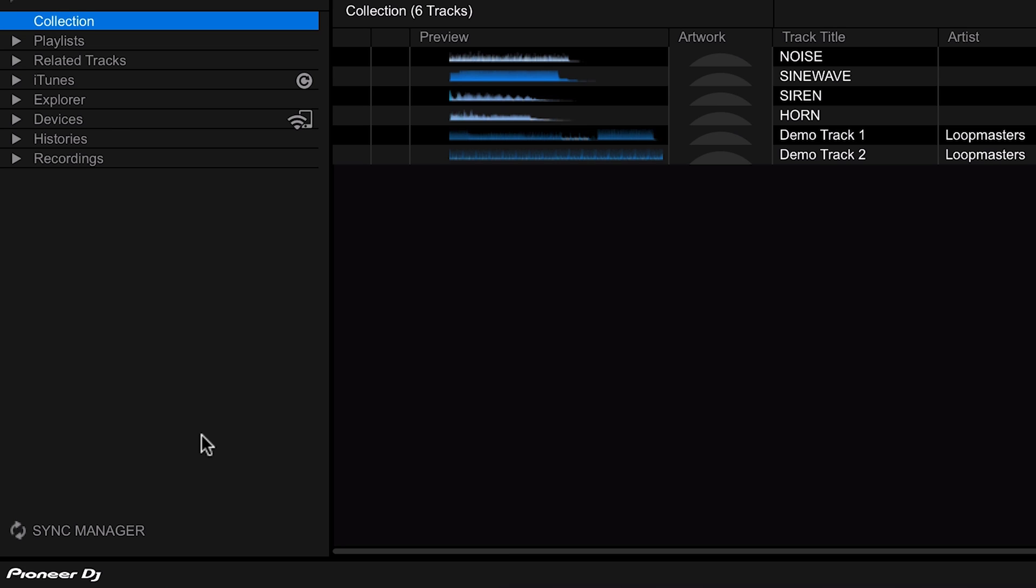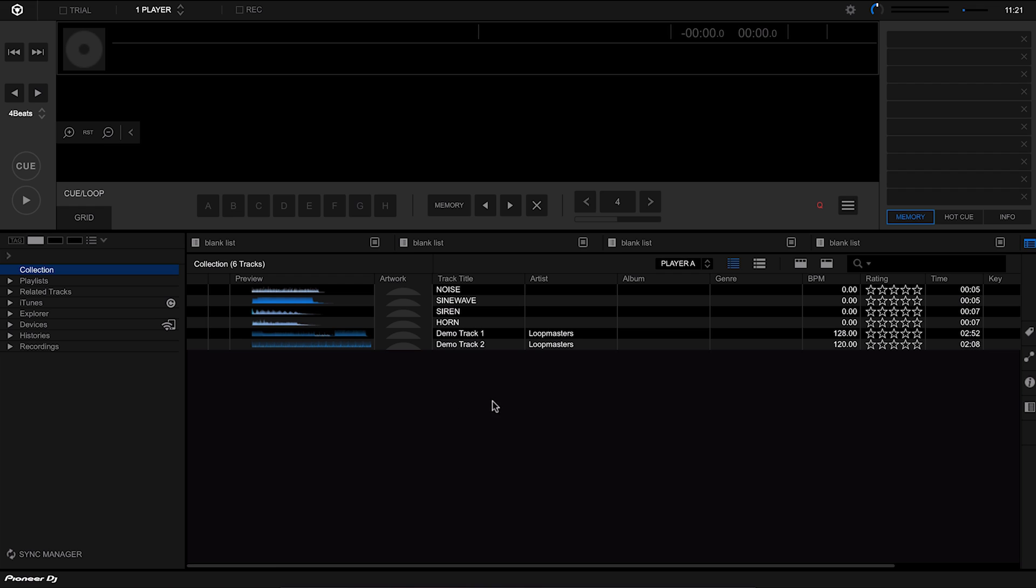And then on the right hand side we have our list of tracks. Depending on which folder we're in on the left hand side, it will show us those tracks that are within that folder. If we're in our collection it will show us all the tracks within our collection, if we're in one of our playlists it will show us all the tracks in that playlist.